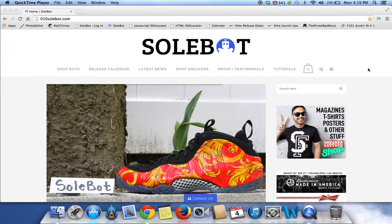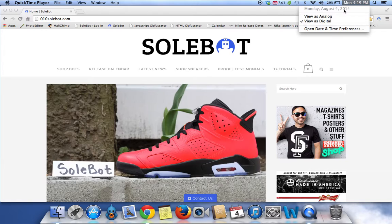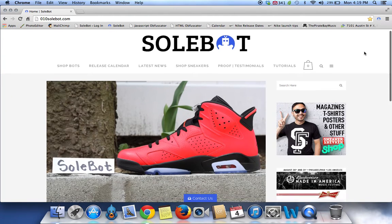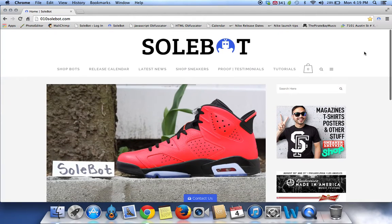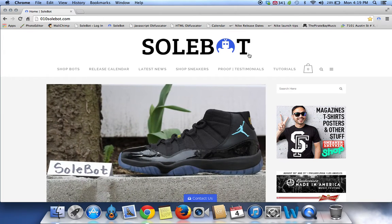What's going on everyone? Sobot here. Today is Monday, August 4th, 2014 and it's 4:19pm. I just wanted to give you guys a very quick tutorial on my Sobot Kithbot. This bot is available for purchase at 010sobot.com.